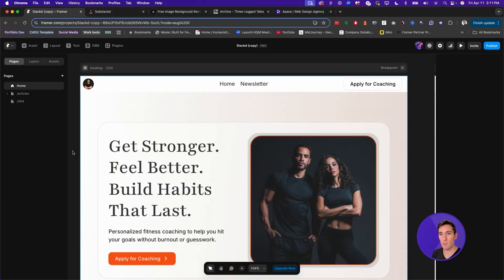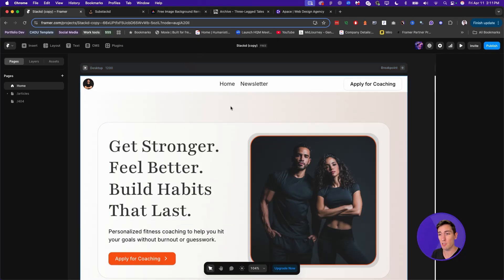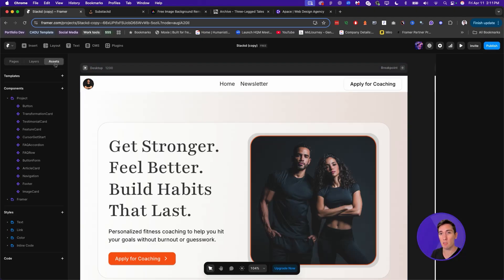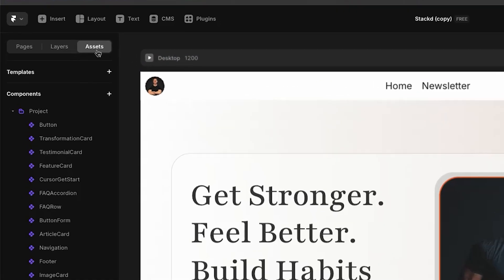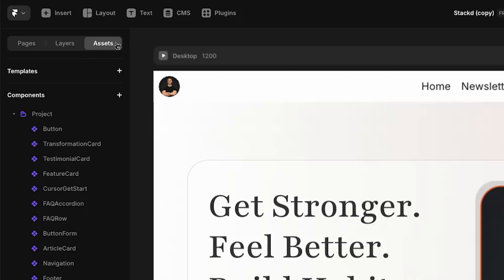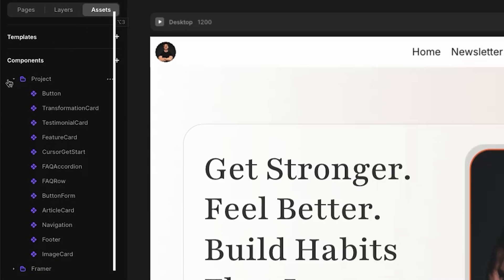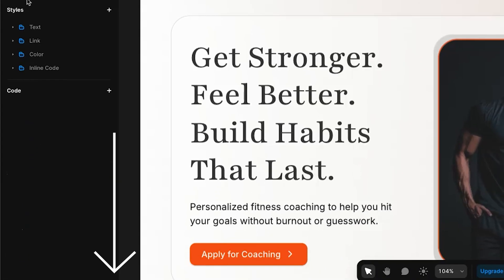Okay, so let's start by changing the colors on the website. In Framer, there are a few different ways you can change colors. The first that I would do for any website template is to go here in the top left to assets. And then when you scroll down, you can see there is a color style.